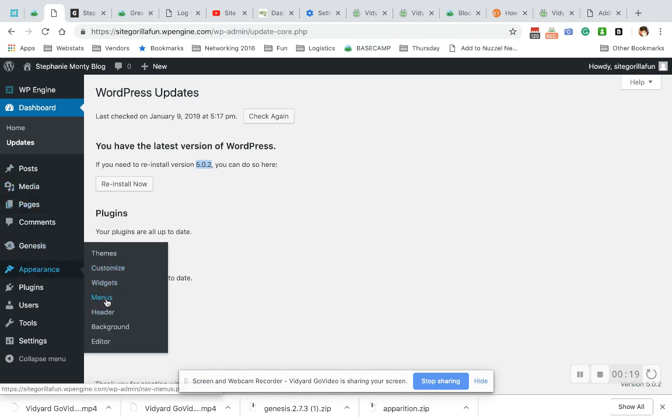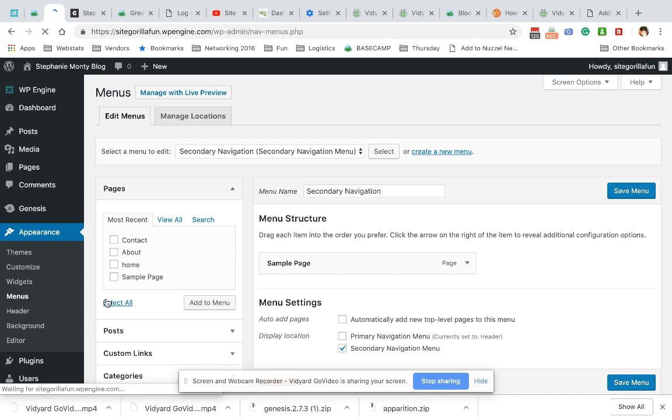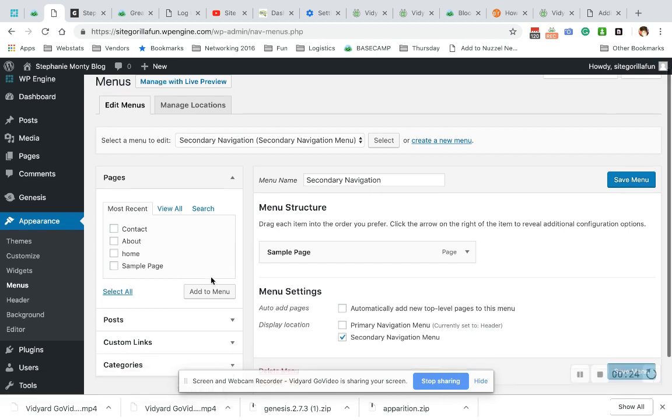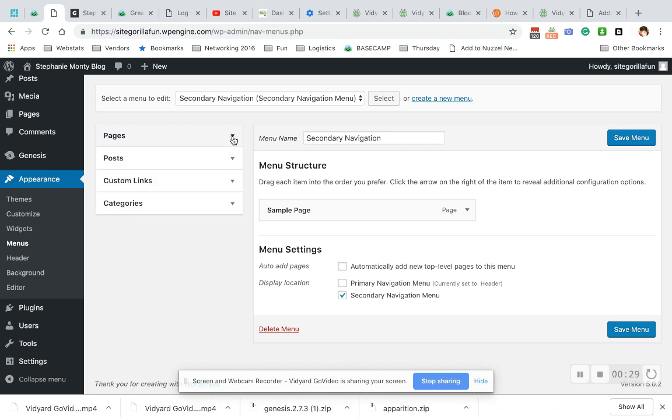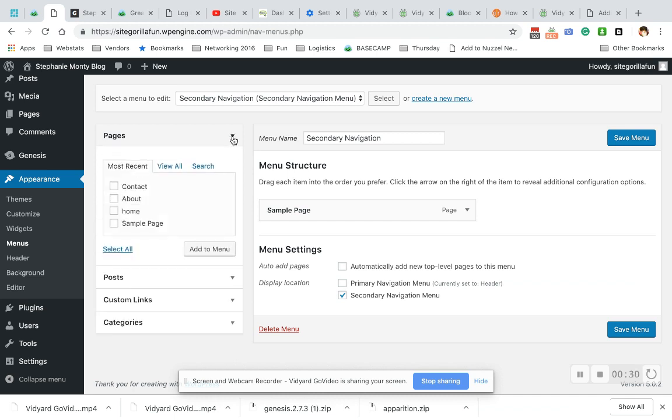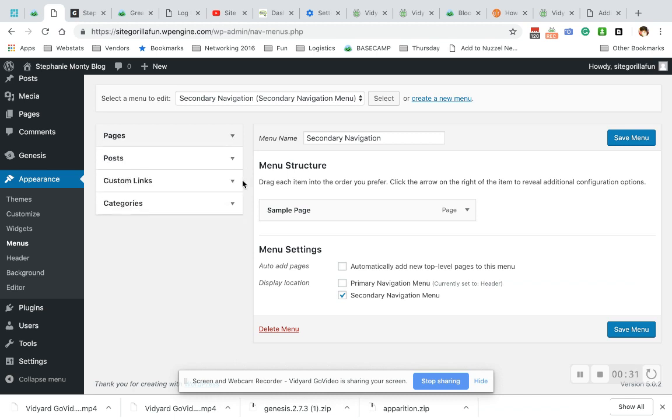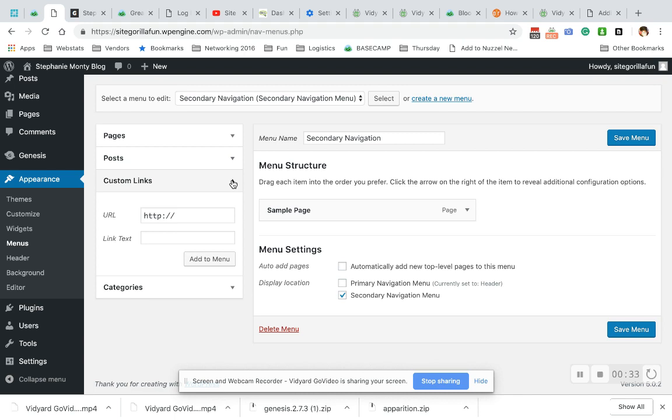I'm going to go to Appearance, Menus, and what I'm going to do is go to Custom Links. You can close these with these little arrows and reopen them. So I'm going to close what I don't want and go to Custom Links, and then I'm going to delete everything that's in there.